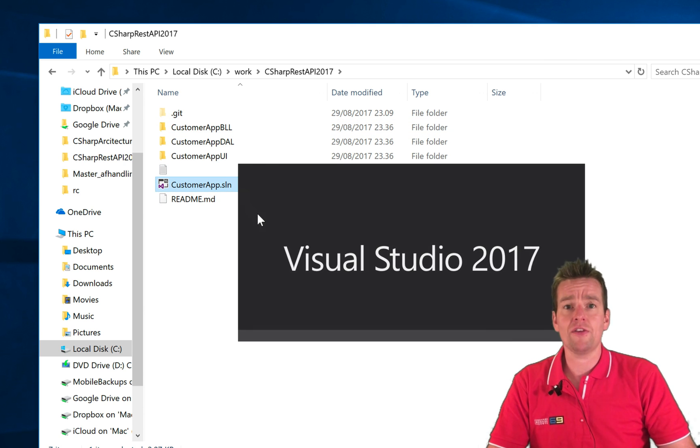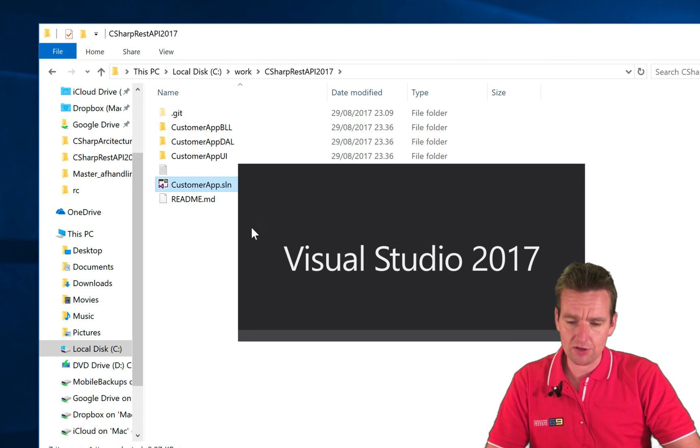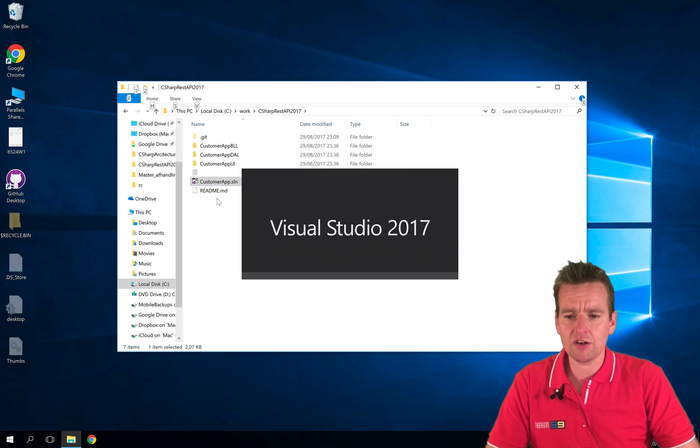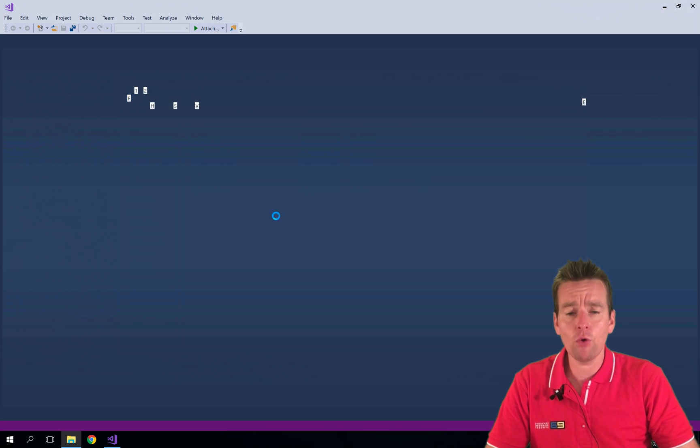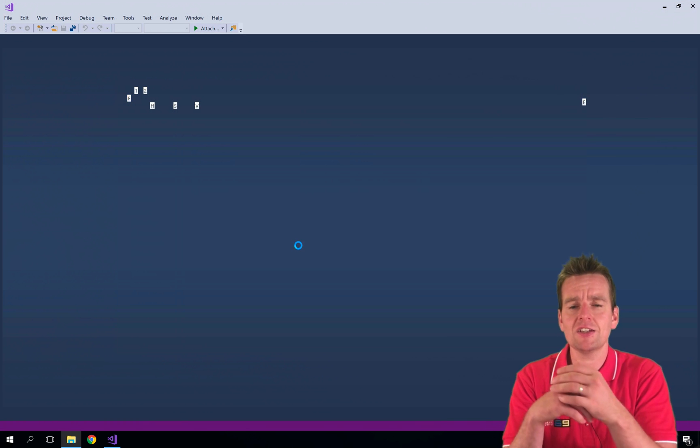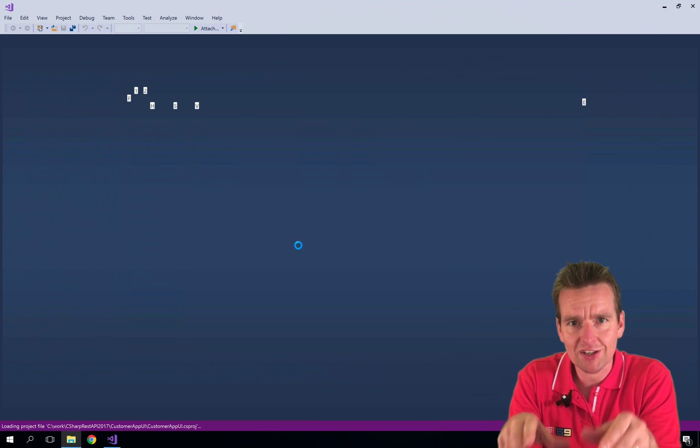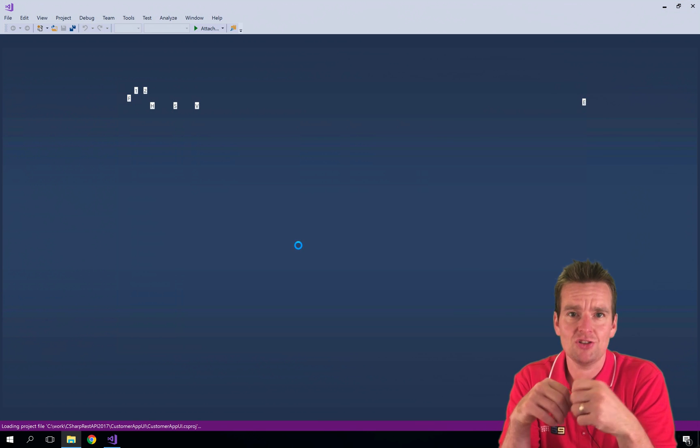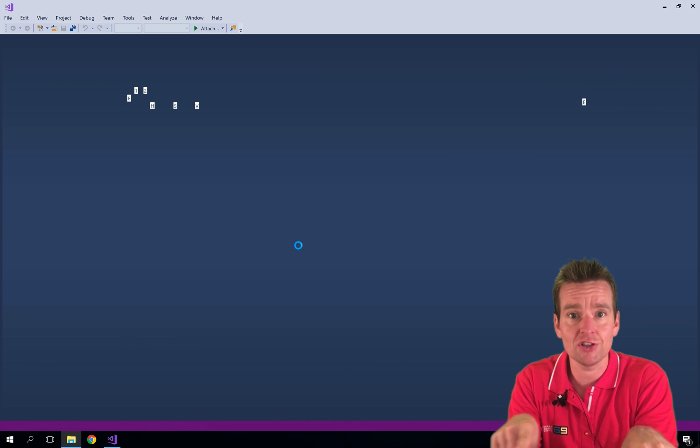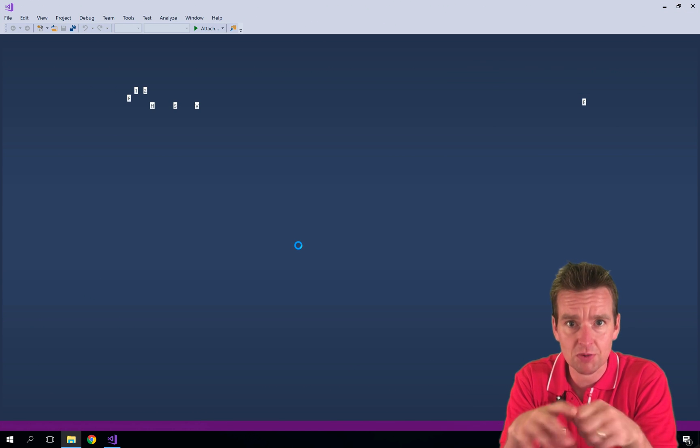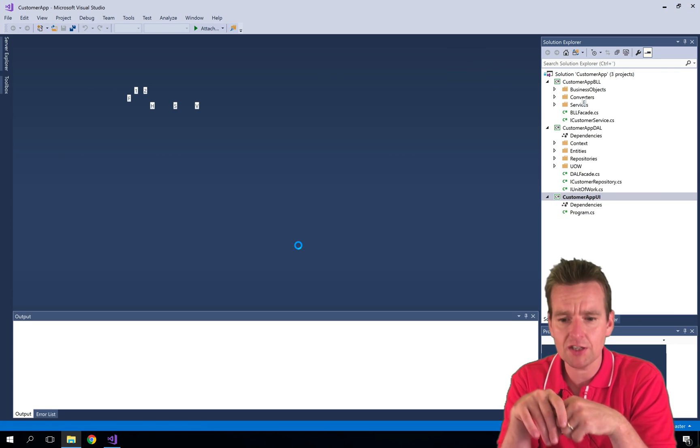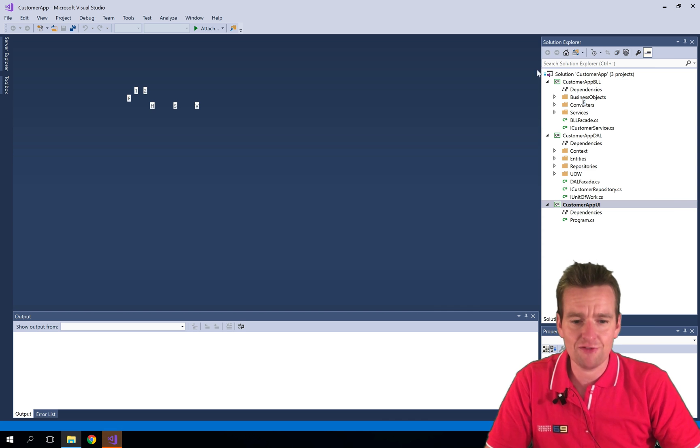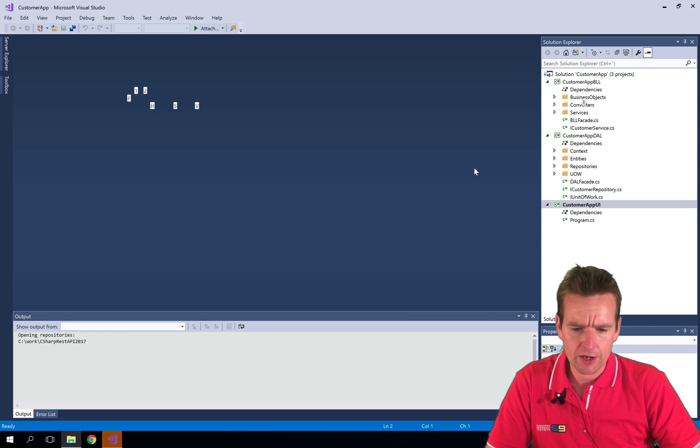So when I open the solution now, a lot of things are going to happen. It's going to first of all build a .vs folder in here, and that's actually for the project on my machine. So that's for the settings I'm going to use for Visual Studio for this specific project.